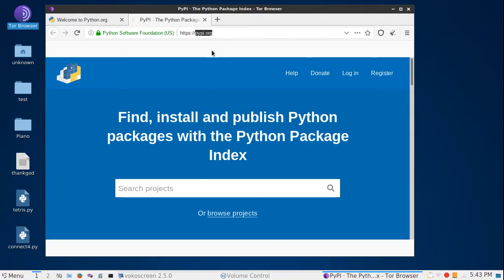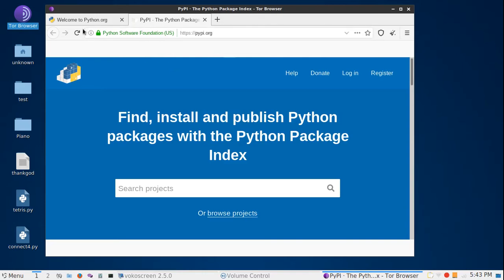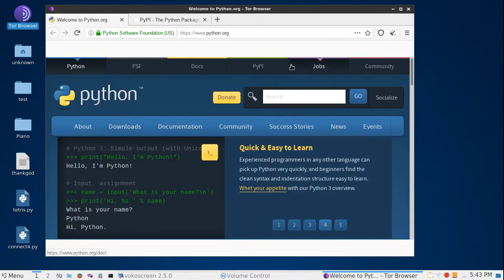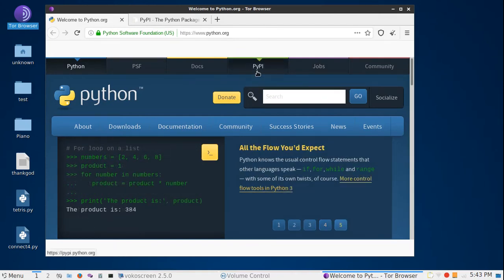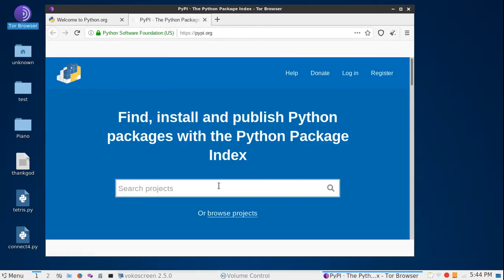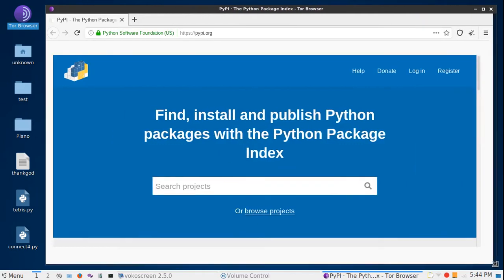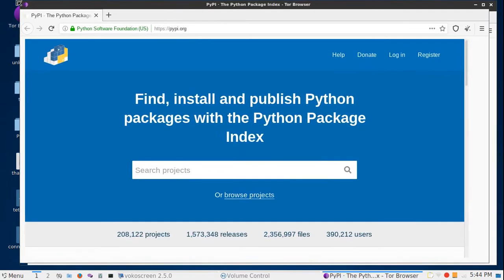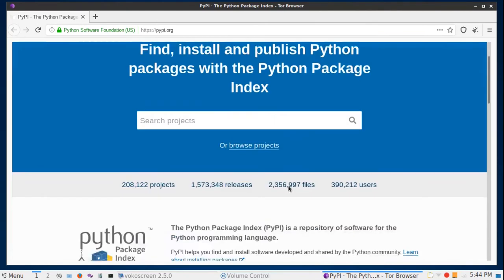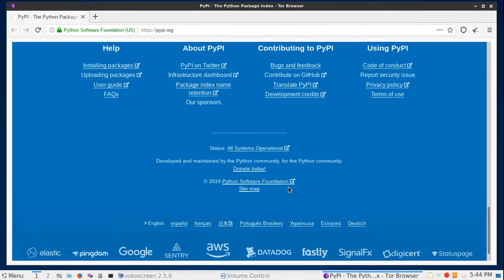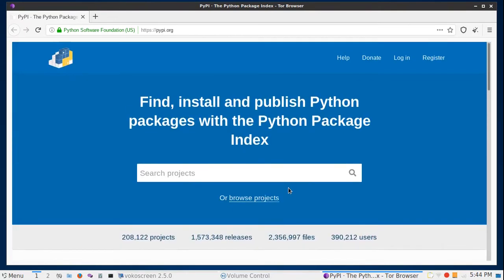The second way is to search the modules on this website by Python. It is pypi.org. If you don't know how to locate to this website, you can go to the Python website and at the tabs here you can find PyPI. The description is Python Package Index. Let me resize the window for you.